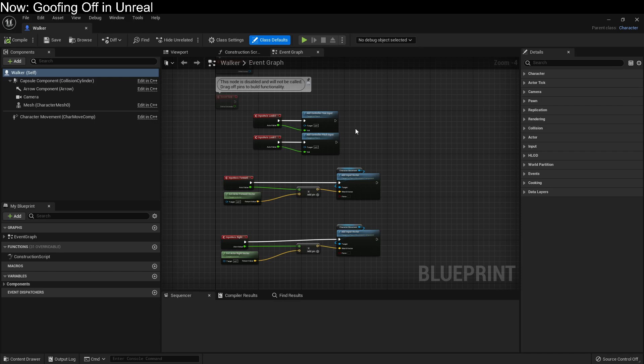This Blueprint is the event graph on the walker. There's also construction scripts, function scripts, and macro scripts. And if we go over to other kinds of objects, we'll find shader scripts, control rig scripts, and animation Blueprint scripts.